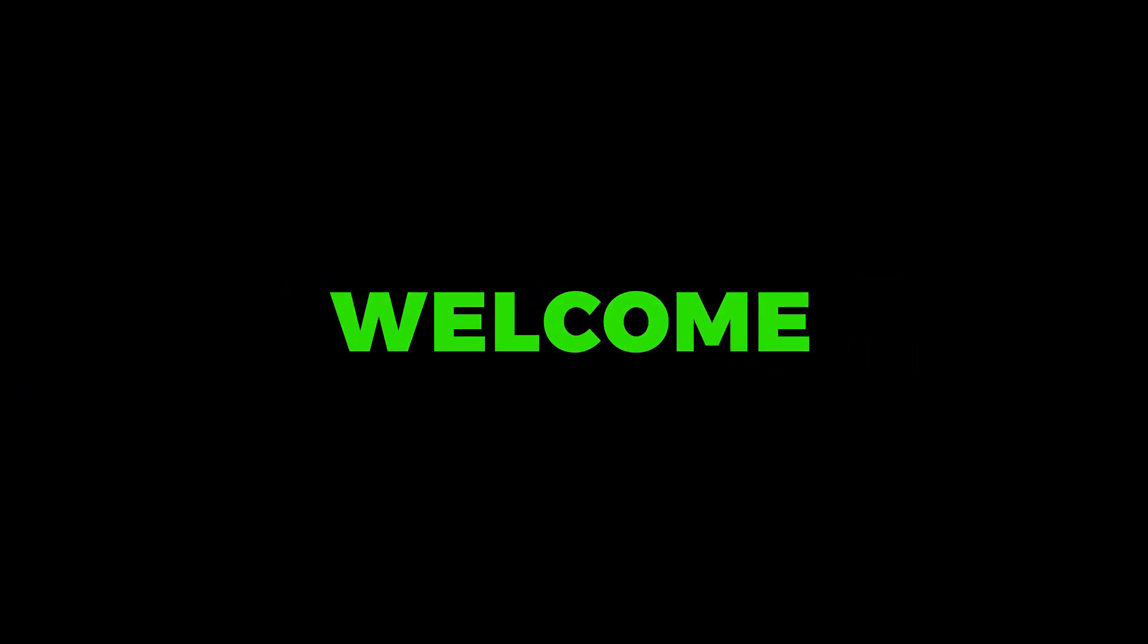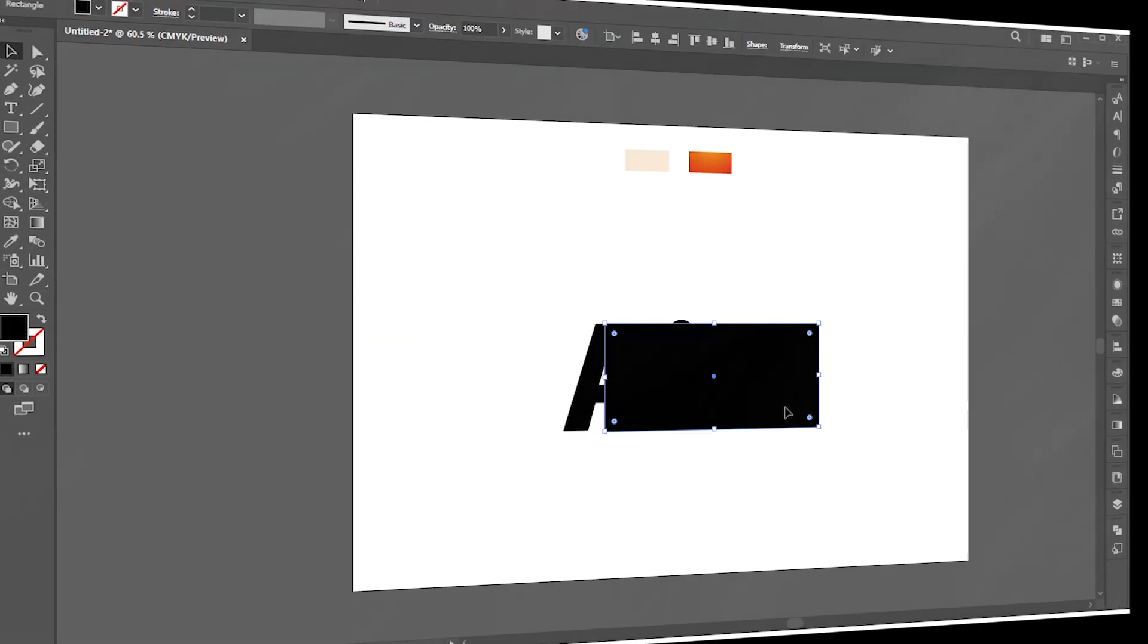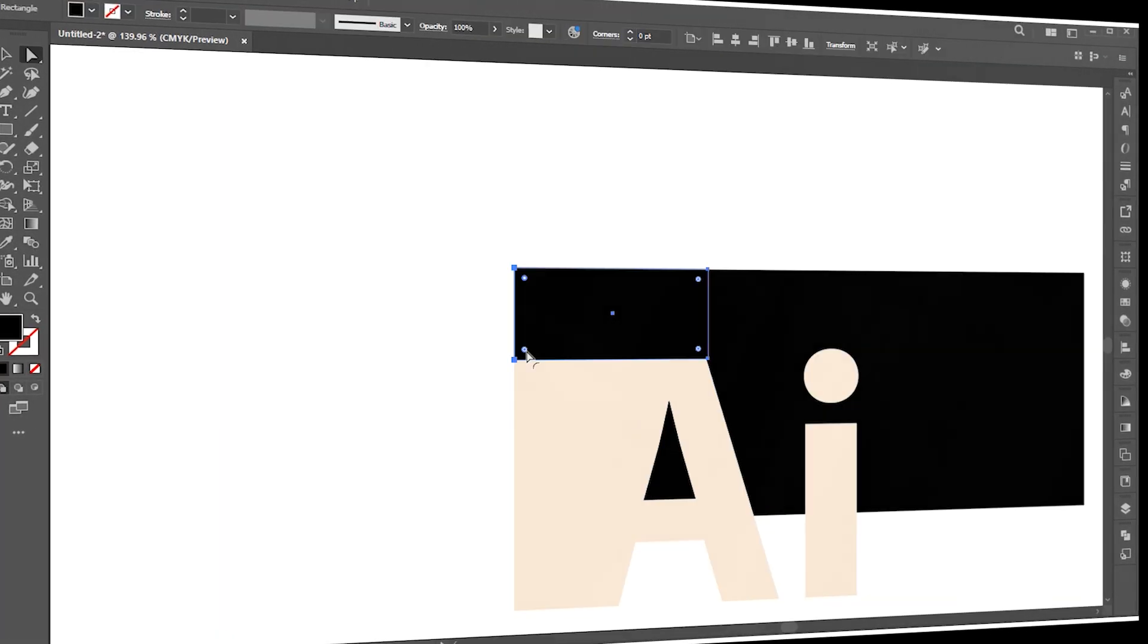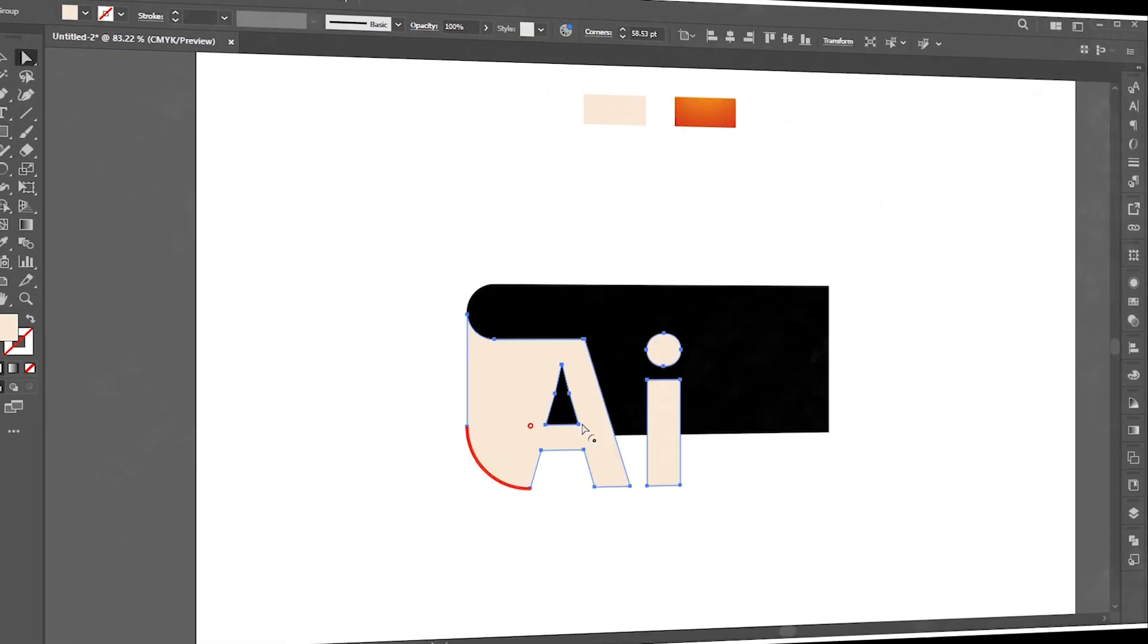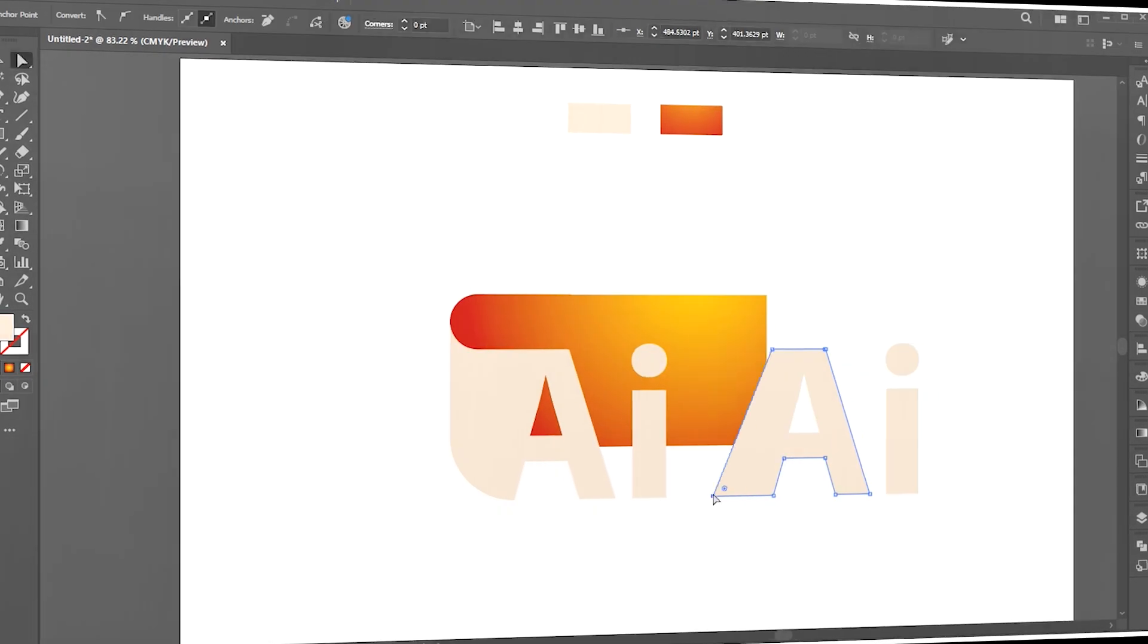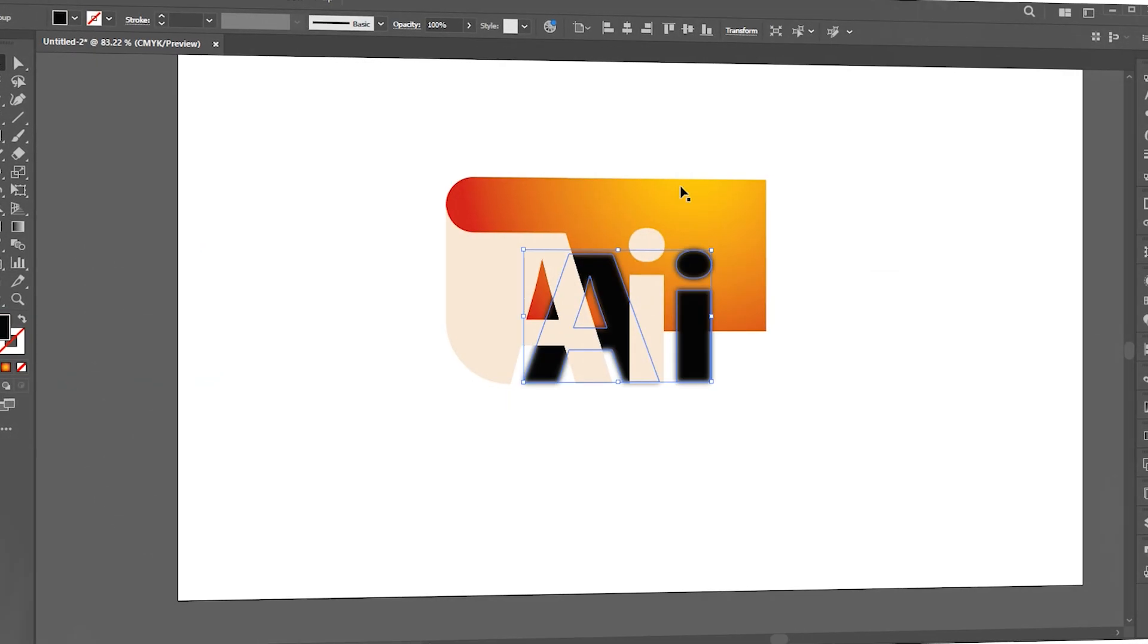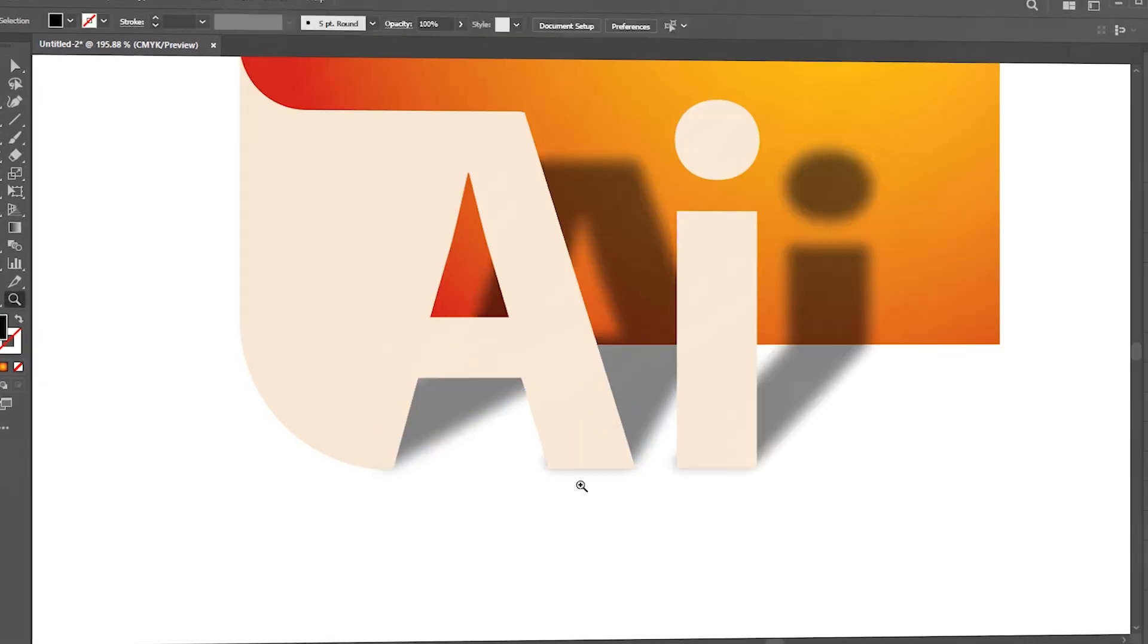Welcome to M-Graphics. In this video, I will teach you how to create this type of text design in Adobe Illustrator.